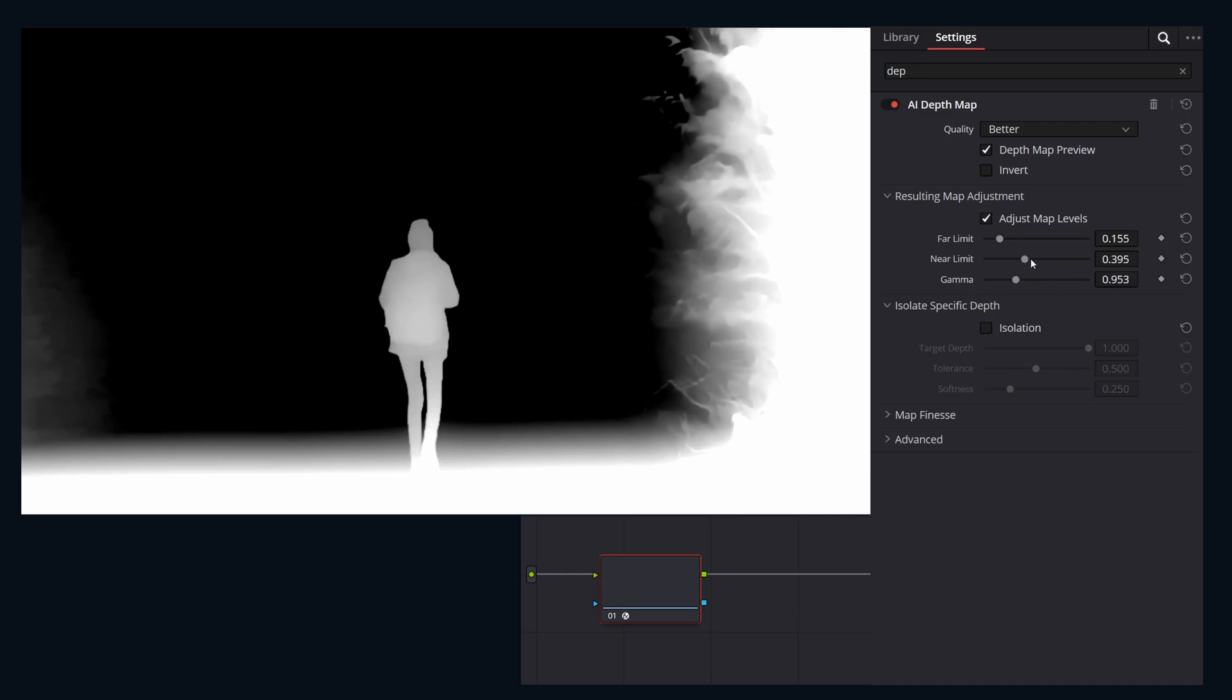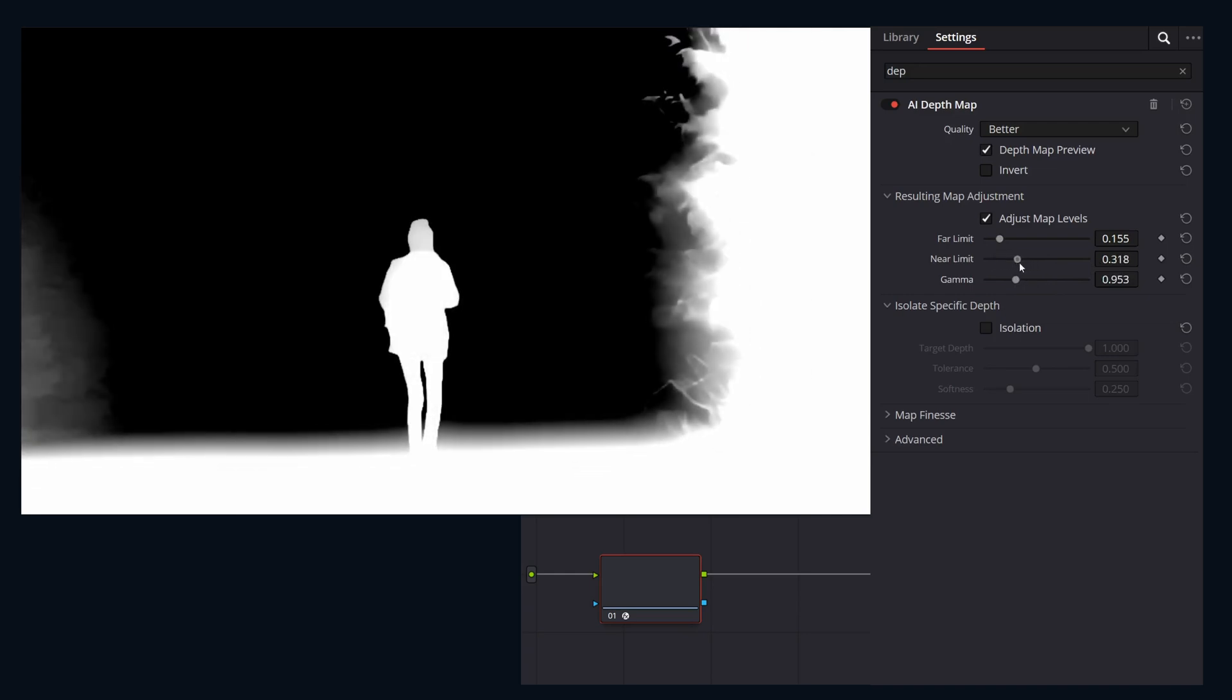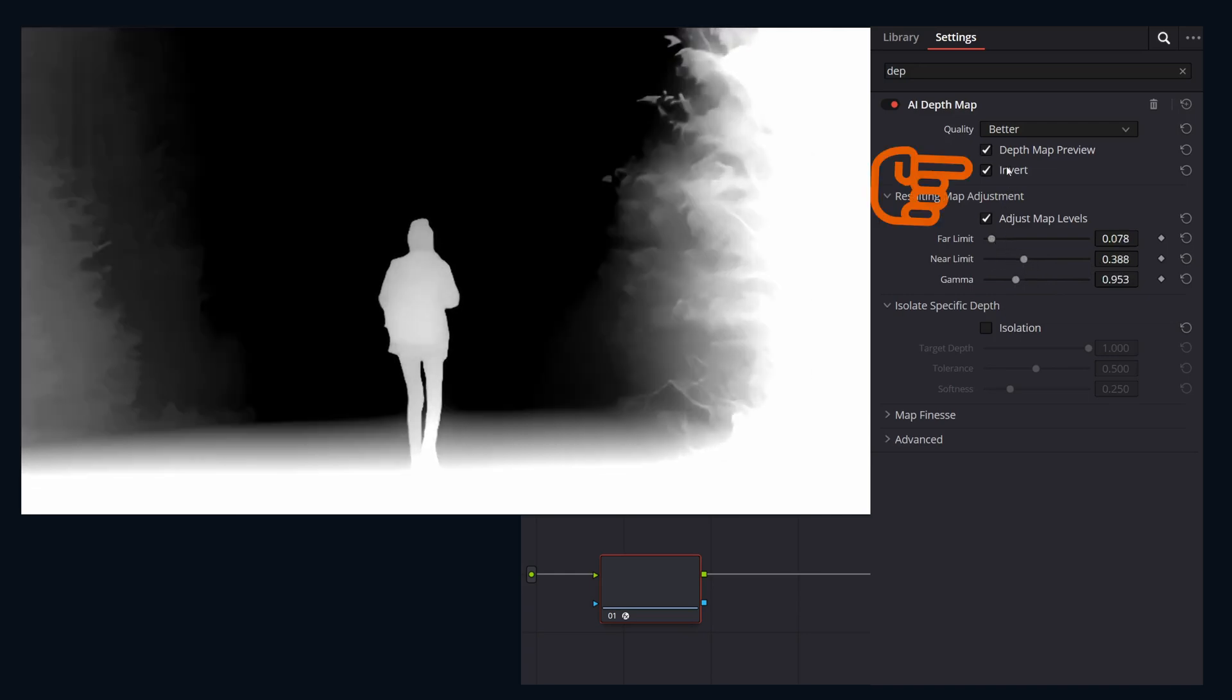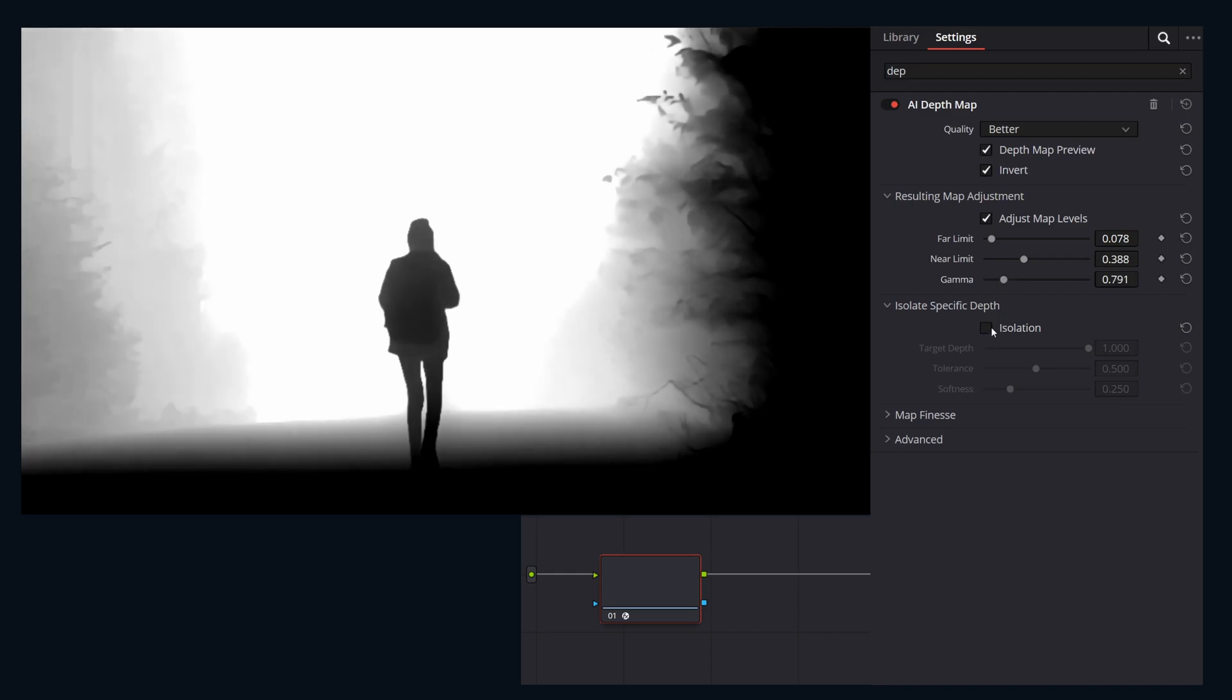Gamma tweaks the midtones. If for some reason you need the opposite of this selection you can click the invert to isolate a specific slice of the depth.